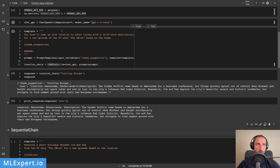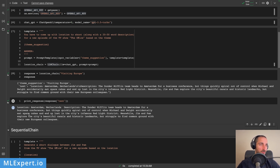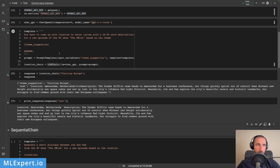And you can see that it is somewhat formatting the response for us, and then the description, since we are asking for a location and description. The Dunder Mifflin team heads to Amsterdam for a business conference, but things quickly spiral out of control when Michael and Dwight accidentally eat space cakes and end up lost in the city's infamous red-light district. Meanwhile, Jim and Pam explore the city's beautiful canals and historic landmarks, but struggle to find common ground with their new European colleagues. So this is the response — you can see that the prompt has been incorporated into the response along with the input, which is visiting Europe.